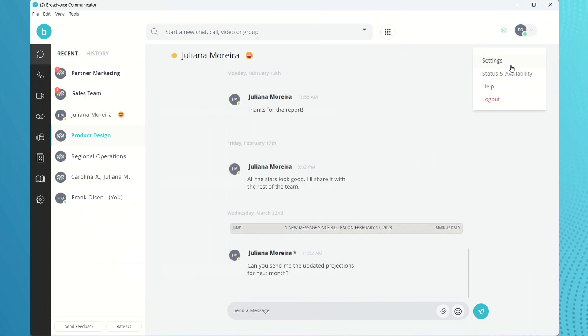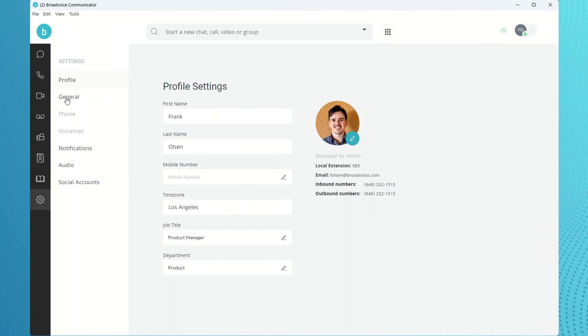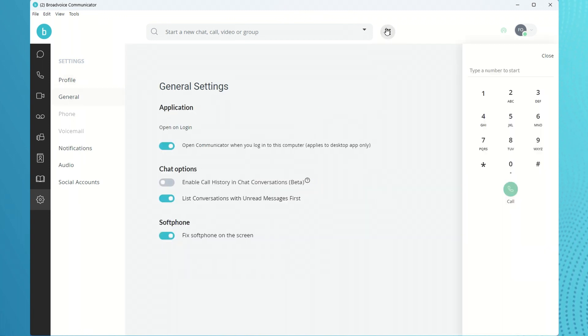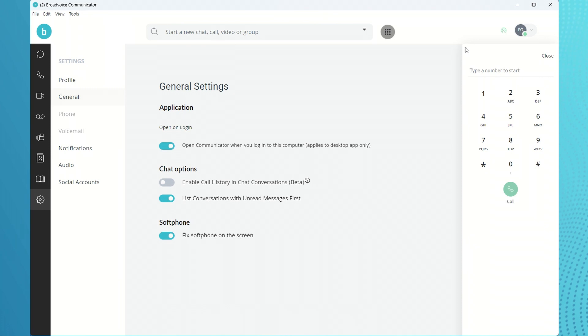You also have the option to keep the Dialpad and softphone in a fixed position. This setting can be changed at any time. Try Dialpad today and experience the convenience for yourself.